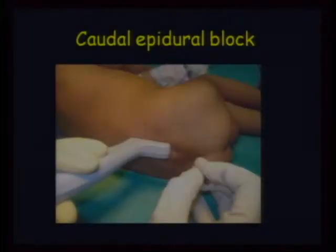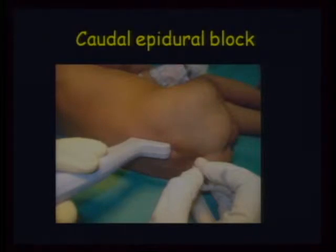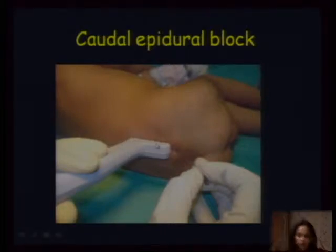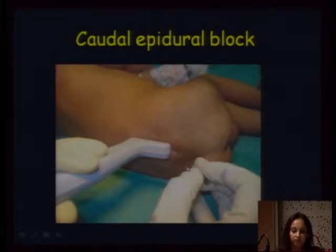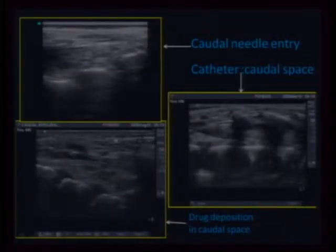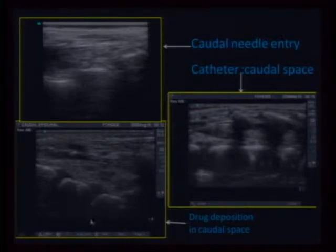Caudal epidural blocks with ultrasound. This is the hokistic probe that Gopal had shown in his lecture in the morning. This is a longitudinal scan — you can see the way the hokistic probe is kept. This is the posterior, this is the anterior, this is the caudal and this is the cephalad.